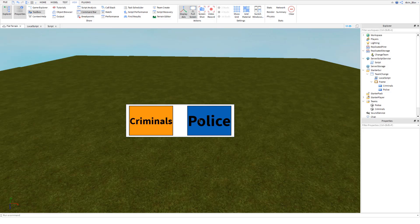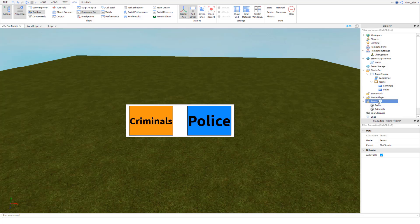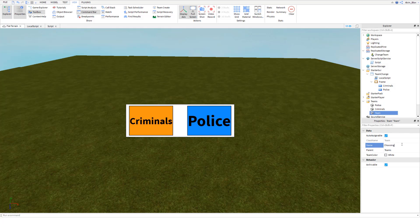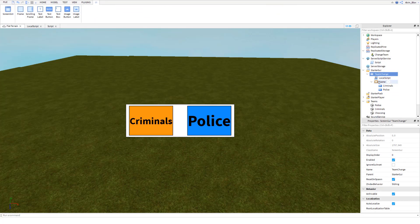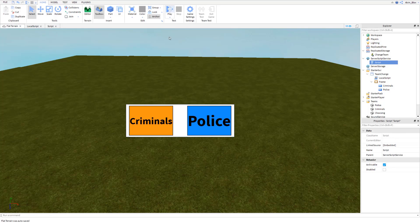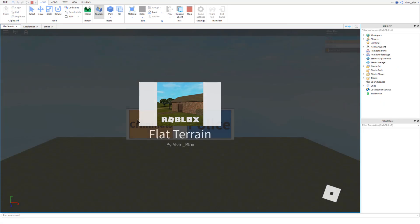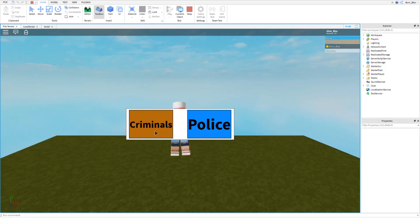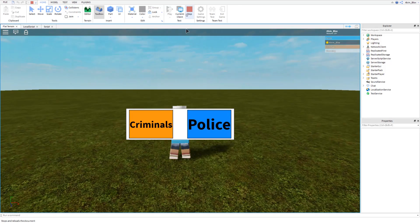One more thing — we need a team that gets auto-assigned to the player when they join, before they choose. Go back to the Teams section, add a new team, set it as AutoAssignable, and name it 'Choosing'. Police and Criminals should remain with AutoAssignable unchecked. If we run the game now, we get placed into the Choosing team, and clicking Criminals puts us in the criminal team, while Police puts us on the police side.